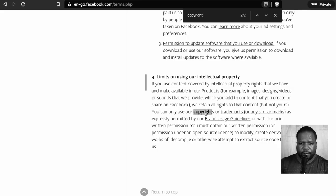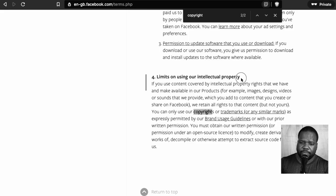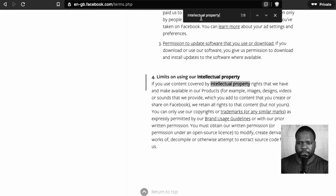The thing is we find only two results when we look for copyright. But what if you look for intellectual property? If you look for intellectual property, you see we have more results.